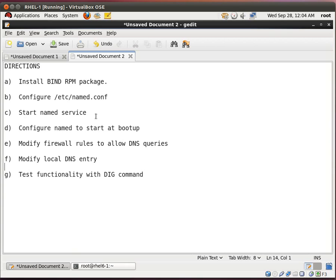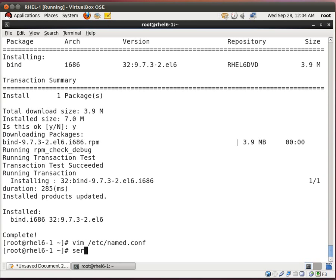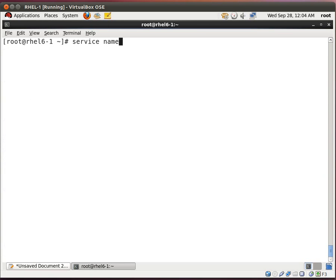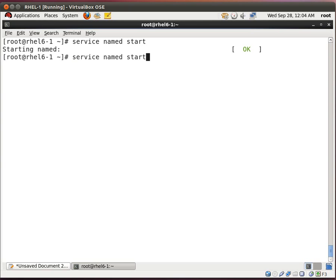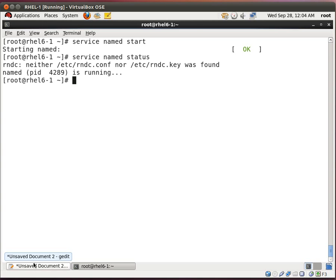Now we need to start the name service. We do service named start. And it says started. If I do service named status, it shows you that it's running with the process ID of 4289. So that's good.